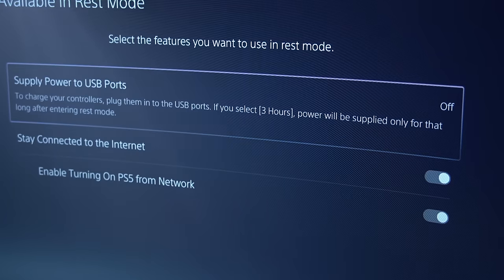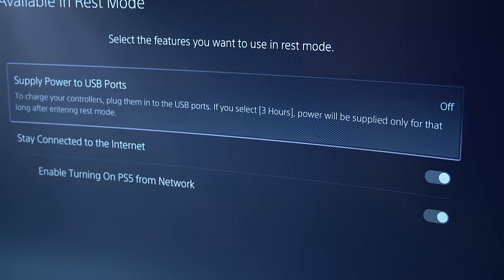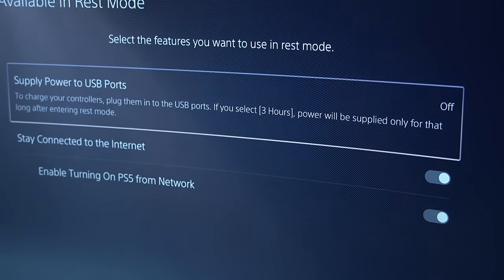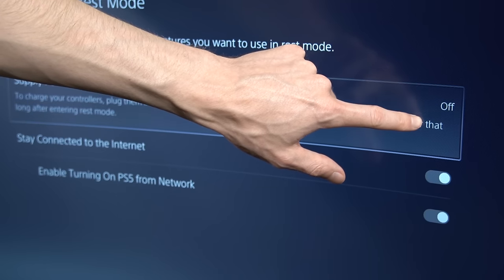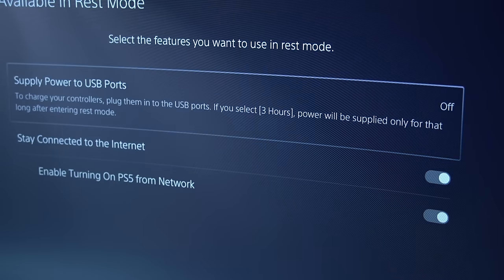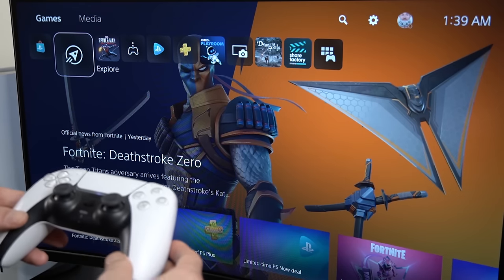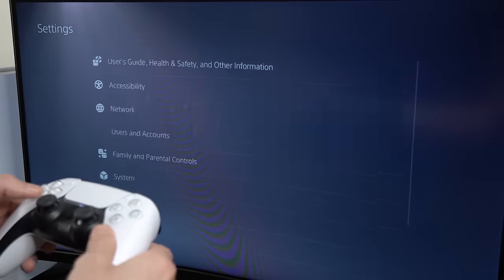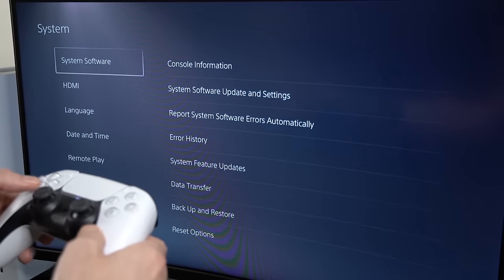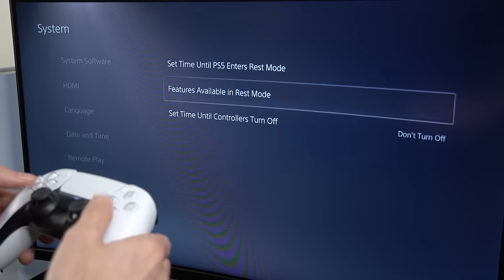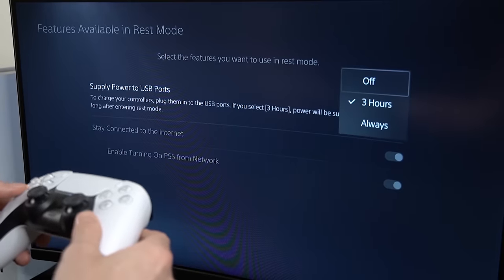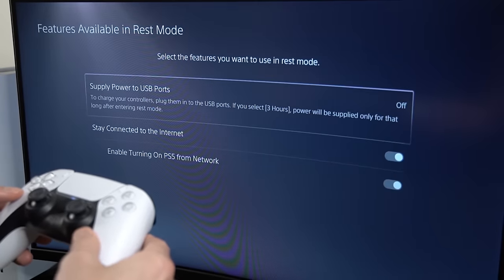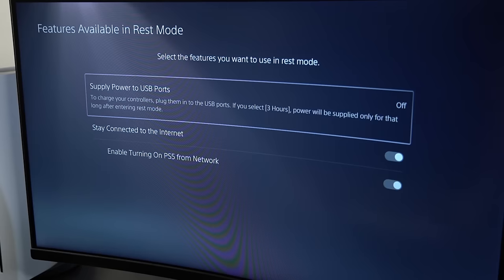And lastly is the solution that was actually the fix to the problem I was having, and that is by simply disabling power to USB in rest mode when your headset is connected. I only recommend doing this if the first two solutions do not help with the problem that you're having. To do this, simply go into your system settings, scroll down to power saving, and then select features available in rest mode. Then you can try turning off power to USB ports in rest mode from the default setting to completely off.